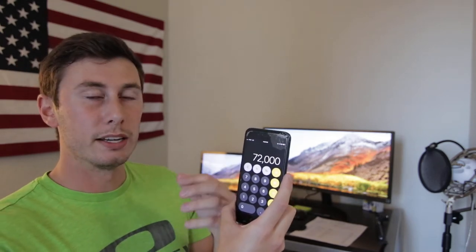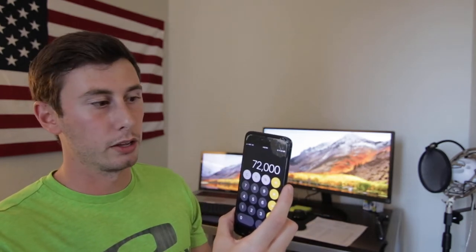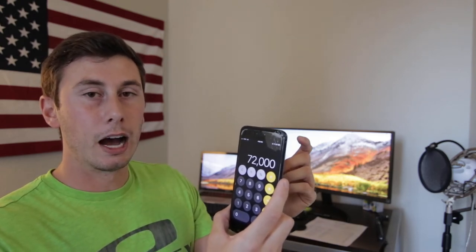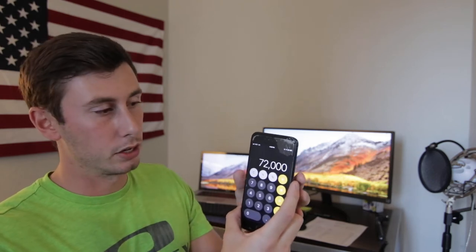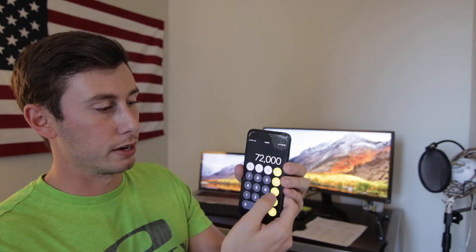Now we need to subtract out all of our expenses. After you run enough numbers on parks you're going to find out generally where your expenses will line up. I know that if most of the homes are owned by the residents, my expense ratio as a park owner is going to be between maybe 30% if they are paying their own utilities, or maybe 40% if I'm paying some of the utilities. So let's use 35% as a middle ground.